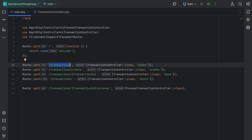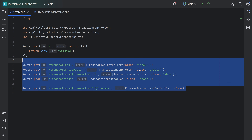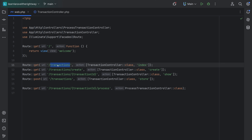The answer is yes — Laravel allows us to apply shared attributes like URI prefixes and middleware to a group of routes. That way we can keep the route definitions clean, organized, and easier to manage. To group all of these routes by the prefix slash transactions, we can use a method called prefix on the Route facade.